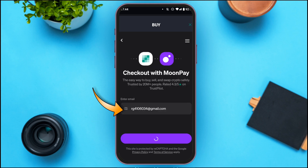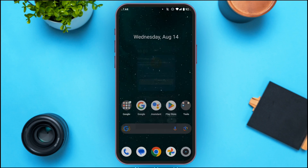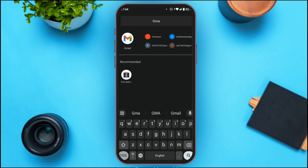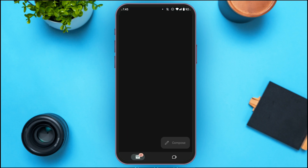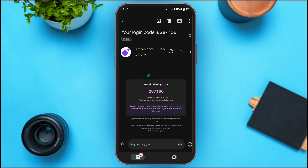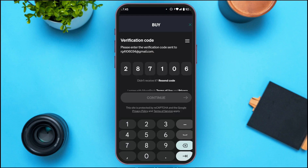Now you'll have to enter your email address. A verification code will be sent to your email address. Open the Gmail application — you can see that Bitcoin.com has sent you an email. Memorize this code and enter it in the provided field.